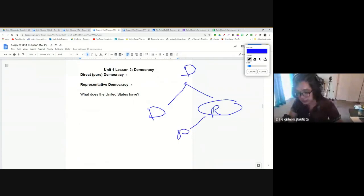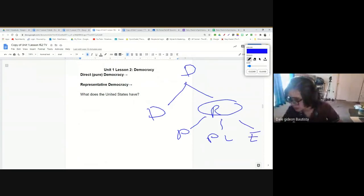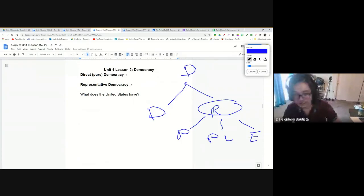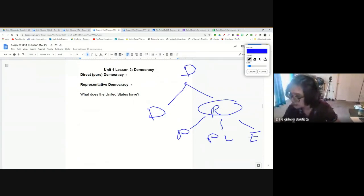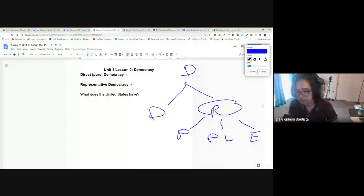There are three theories of what kind of representative democracy the United States has. Some people think we have a participatory democracy, some think we have a pluralist democracy, and some think we have an elite democracy. You need to know the differences between these three models. I'm not going to tell you which one is correct — that's going to be up to you to decide which one looks most like what our government is today: participatory, pluralist, or elite.